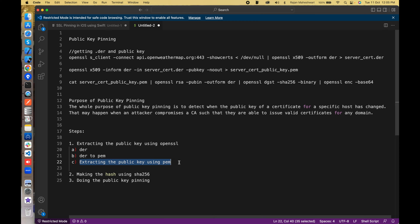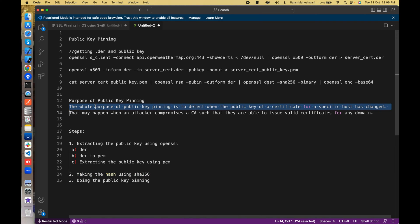In this step we get the public key of the particular URL host. The second step is making a hash or digest using SHA-256, and finally we do the public key pinning. The purpose of public key pinning is to detect whether the public key or certificate of a specific host has changed, which may happen when an attacker is compromising it. The keys will change in that case and you reject the request.